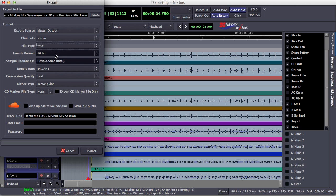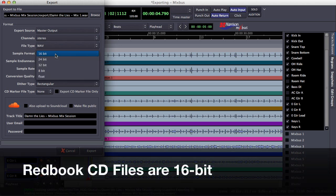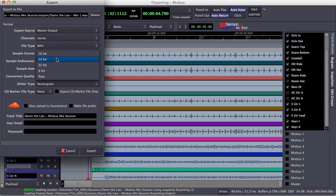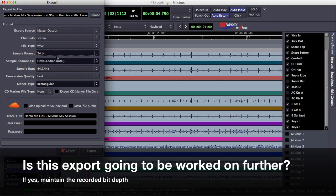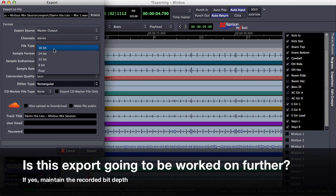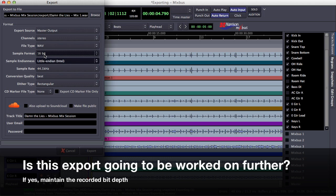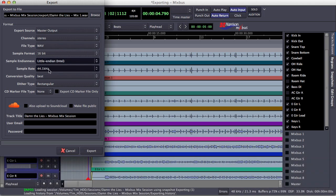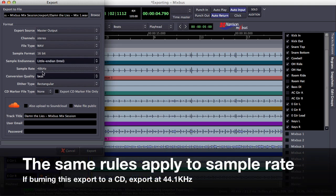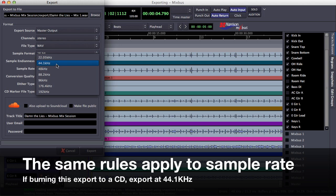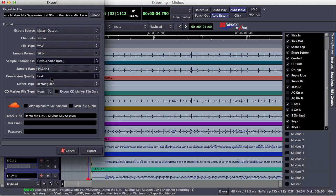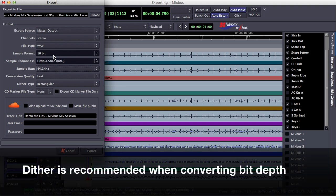I want to export this as 16-bit because I'm going to put it right onto a CD. The actual session was recorded at 24-bit, so if I was sending this to someone else to work on, I'd probably just keep it in 24-bit. Since I'm going to Redbook CD, I'm just going to make it 16-bit. The session was recorded at 48 kHz, so if I was sending this to somebody else I'd keep it at the same sample rate, but since I'm sending this to CD, I'm going to put it at 44.1. Conversion quality, I'm going to leave on best. And I'm going to add a little dither because I'm converting it to 16-bit.